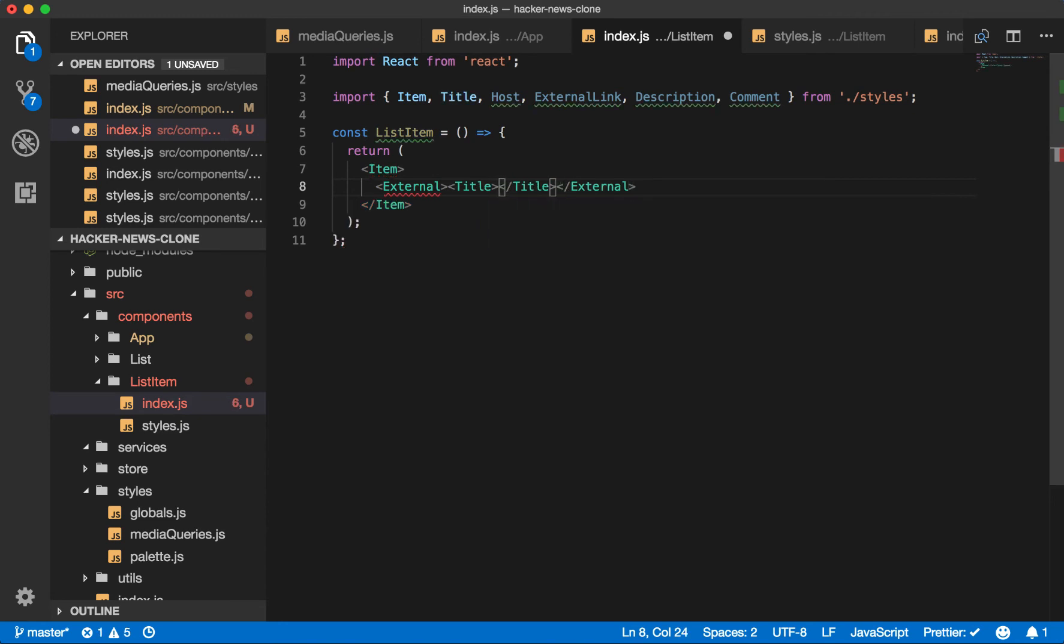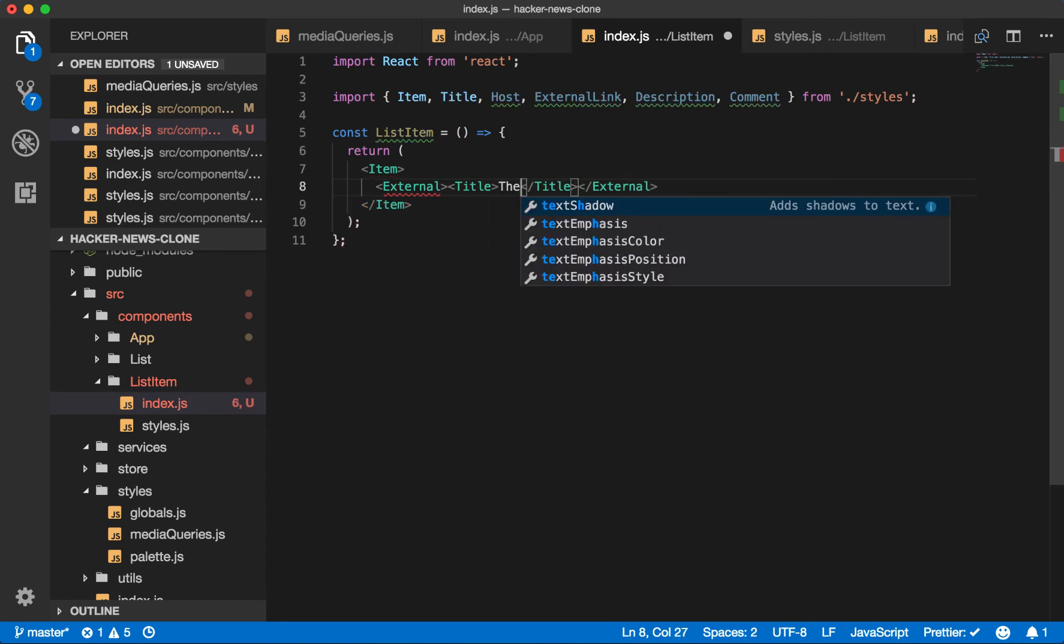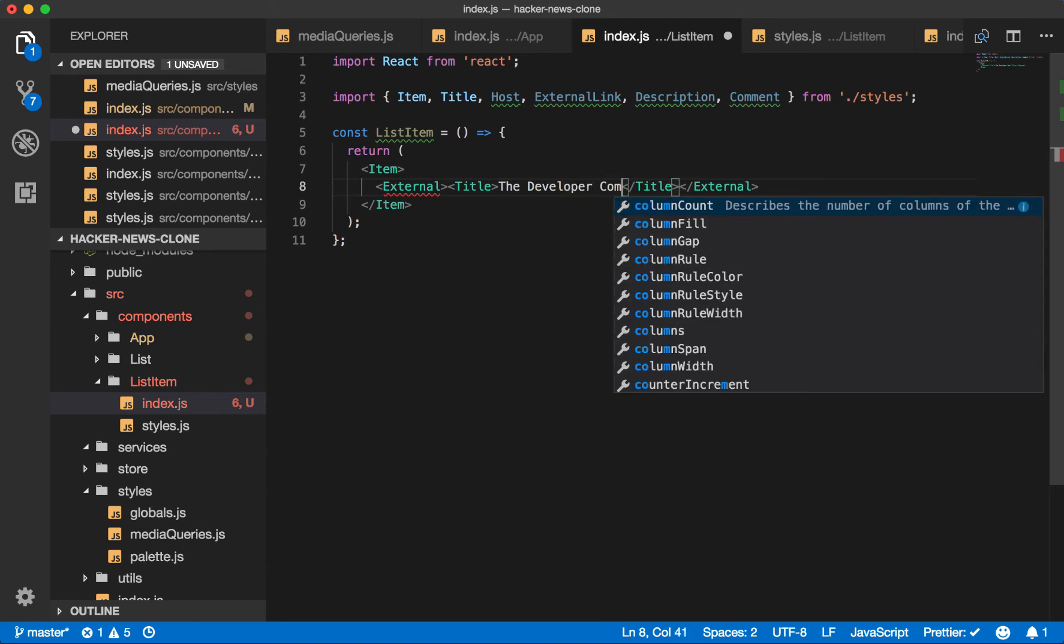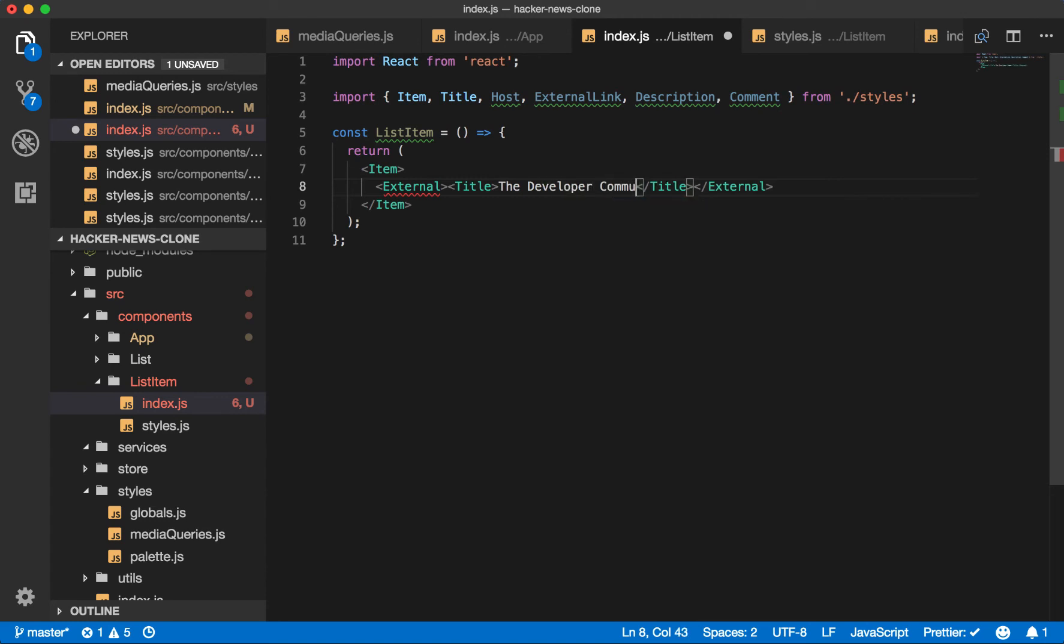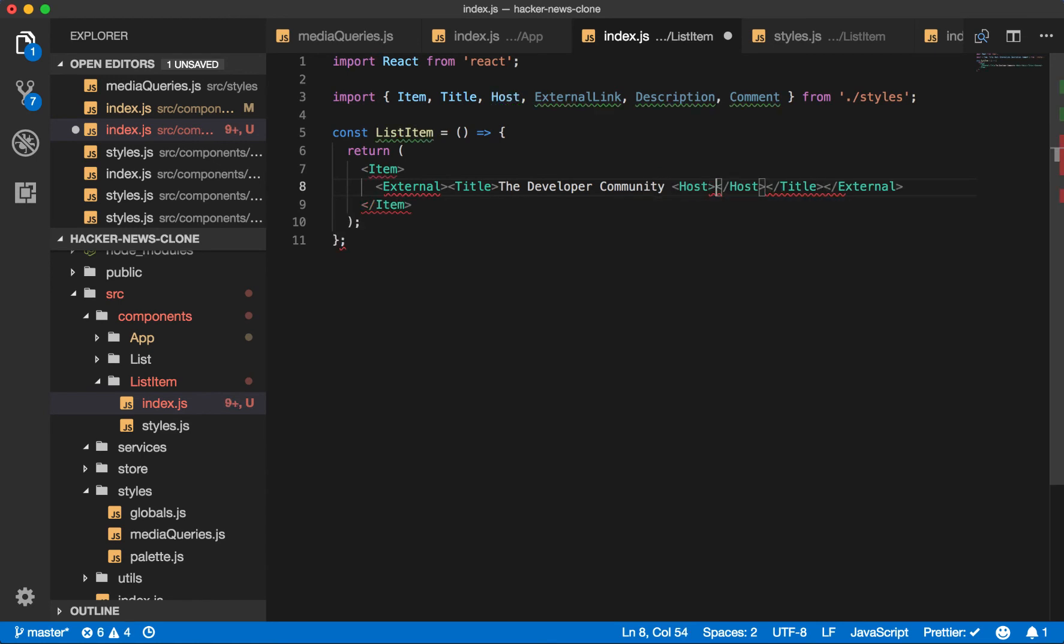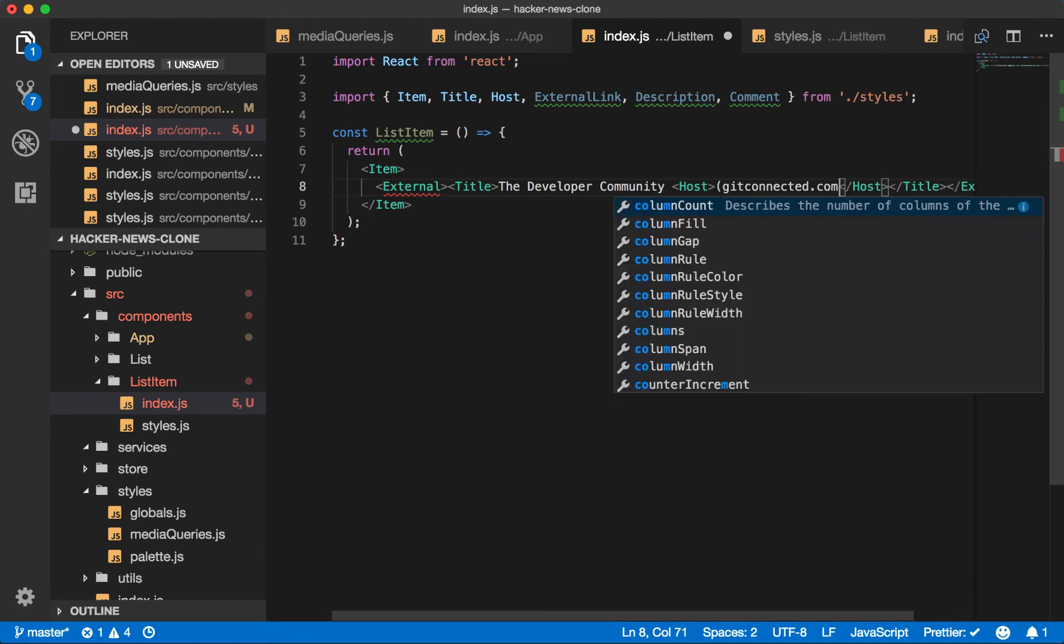And right now we'll just say the developer community. And then inside that we will also have the host, which we'll call getconnected.com for now.